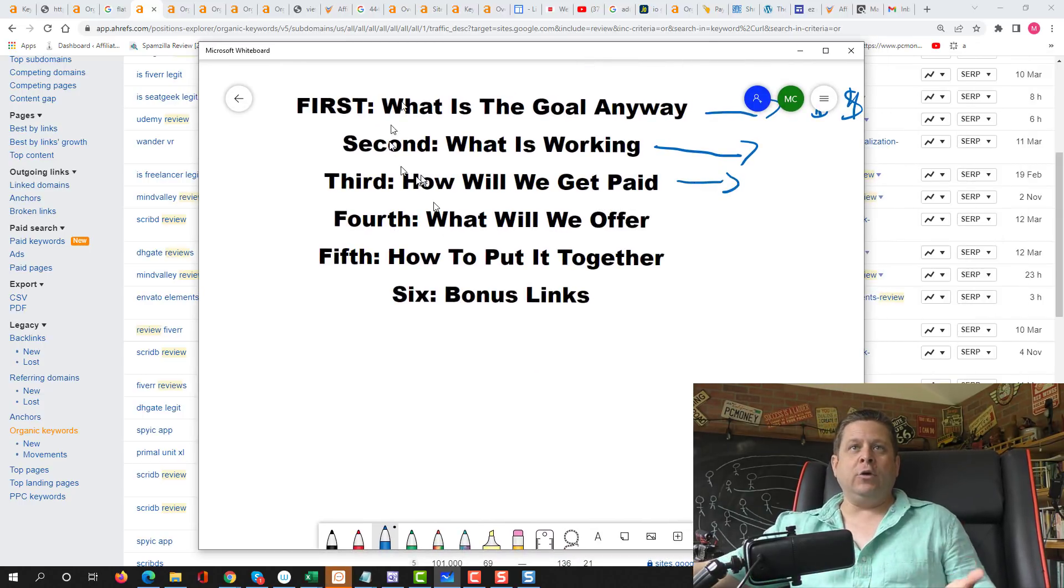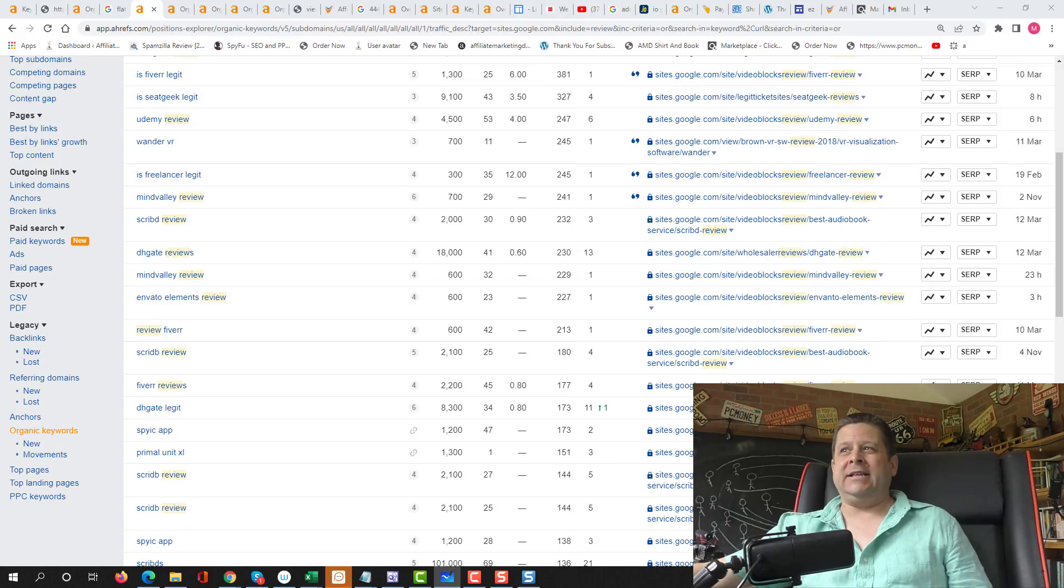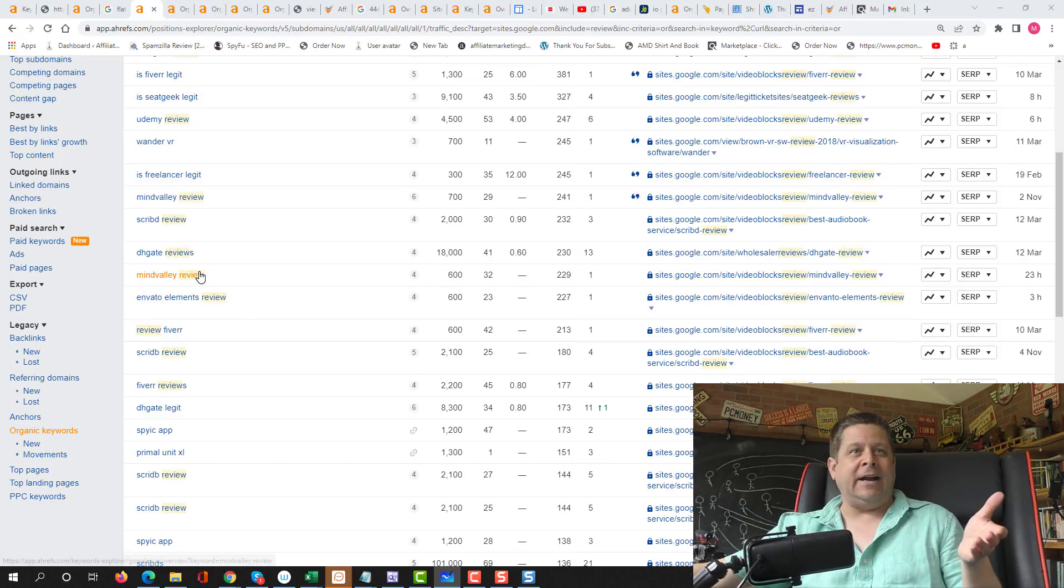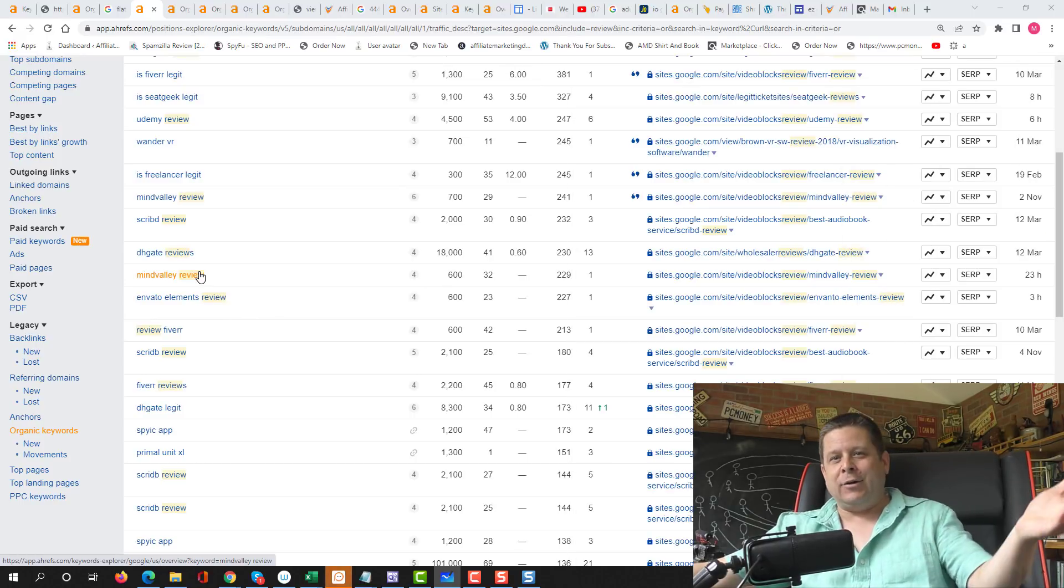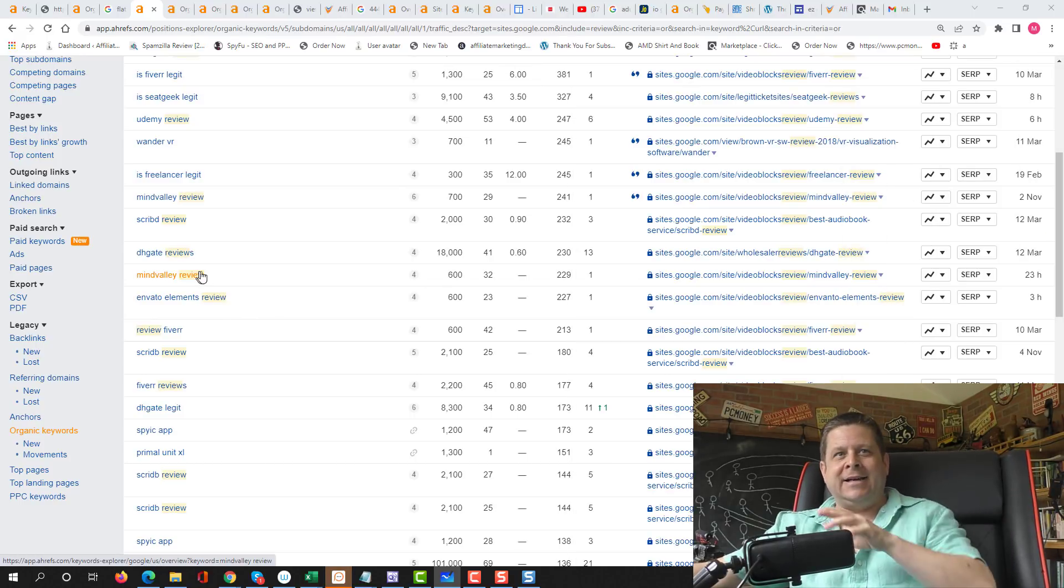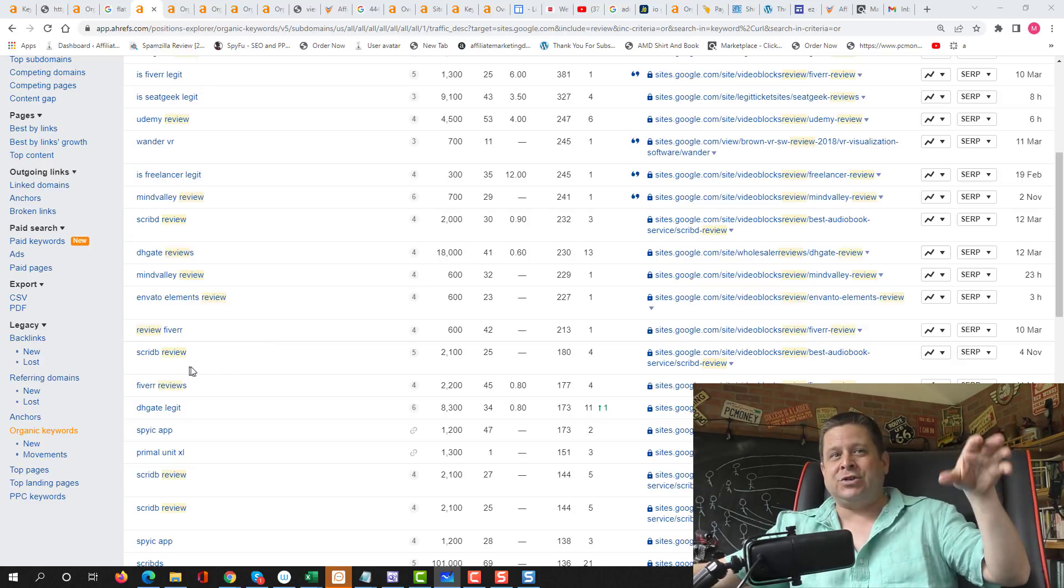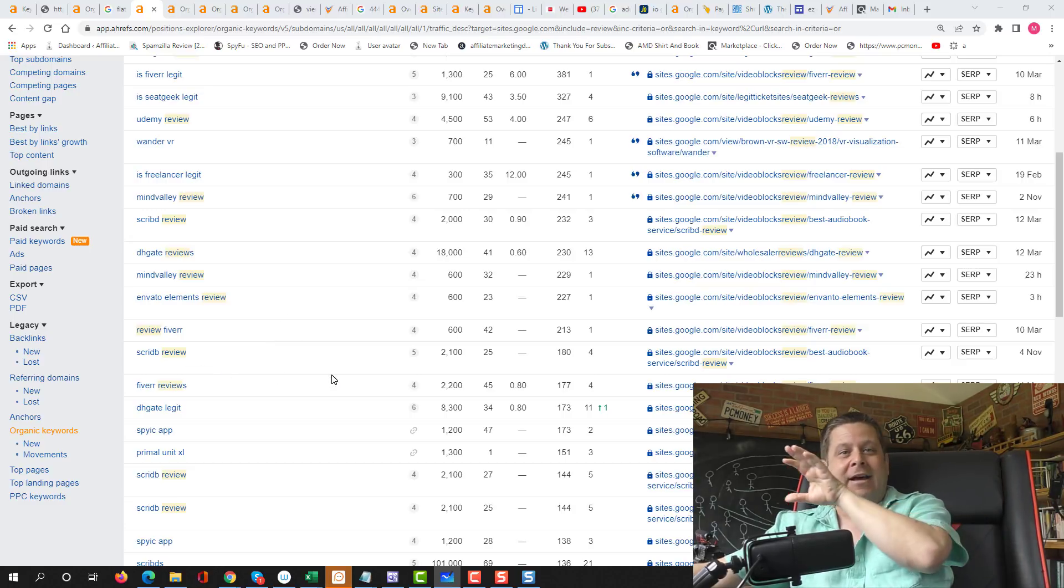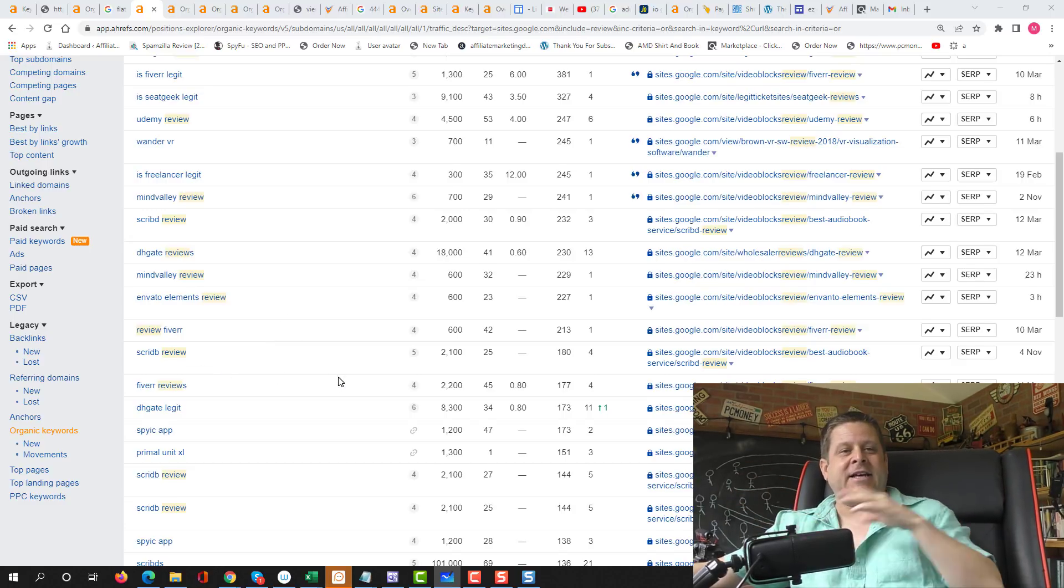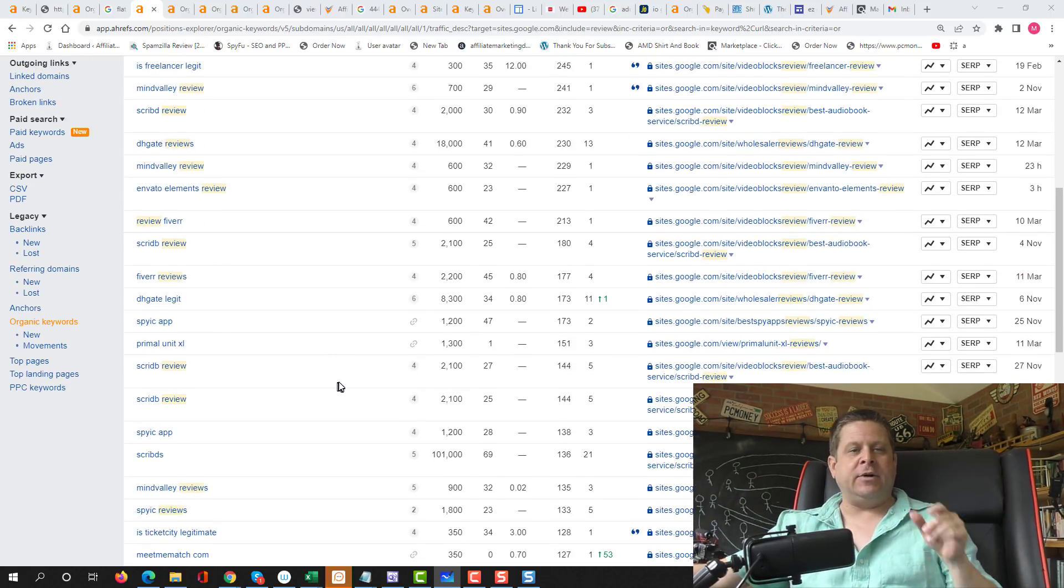Then what I'm going to do is I'm going to find out how am I going to get paid. Now on the review ones, it's pretty easy. If I want to do Mindvalley, I go to Mindvalley, I type in affiliate, I sign up. Scribd, I type in Scribd, affiliate, and then sign up. Very simple.